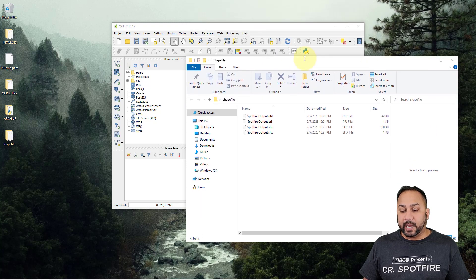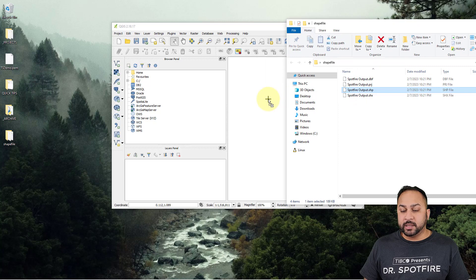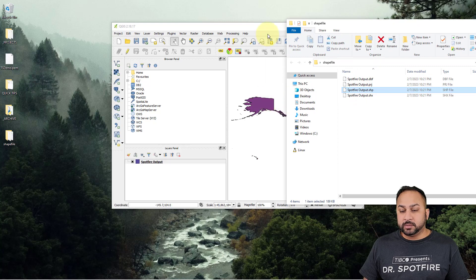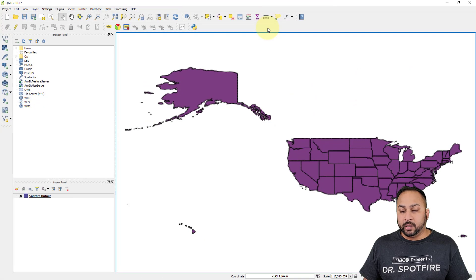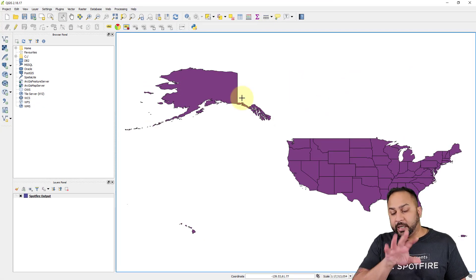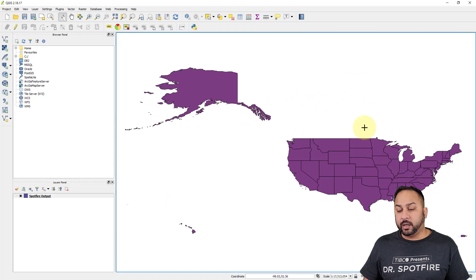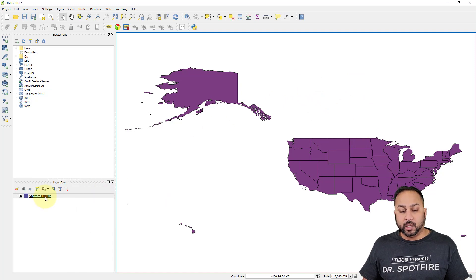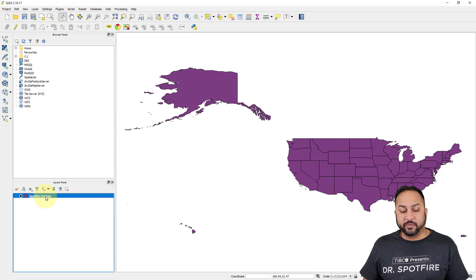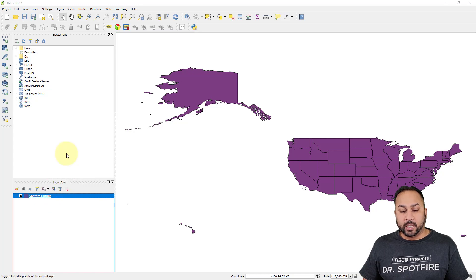So when I actually drag this into QGIS, you can see for the projection that I have in QGIS, that shape file of the individual Spotfire geometries are all shown here.